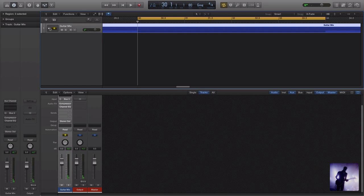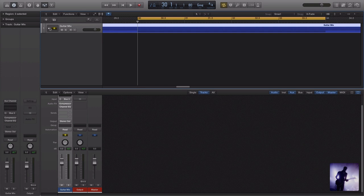So that is track stacks within Logic. We're obviously demonstrating this on guitars, but this applies to all elements of our mix. Essentially, even the most complex mixes can be summed down to a handful of basic bus mixes or stems.